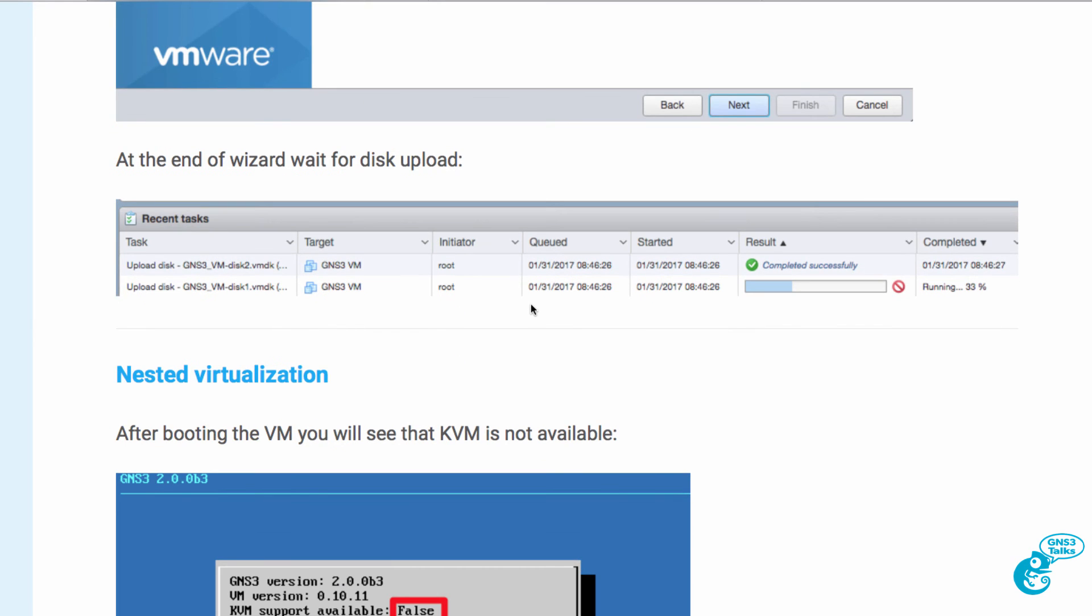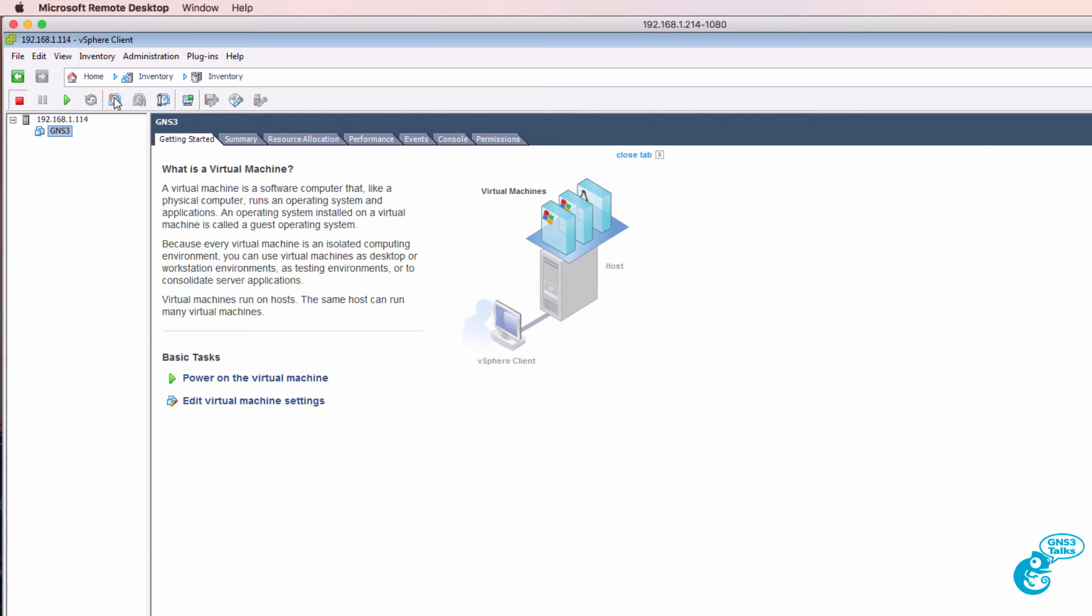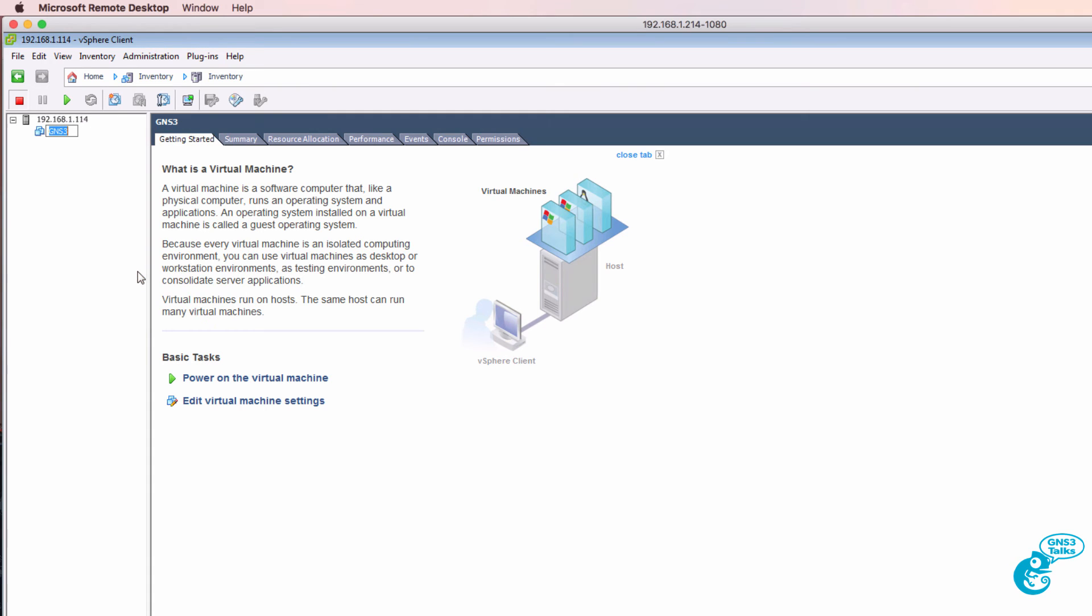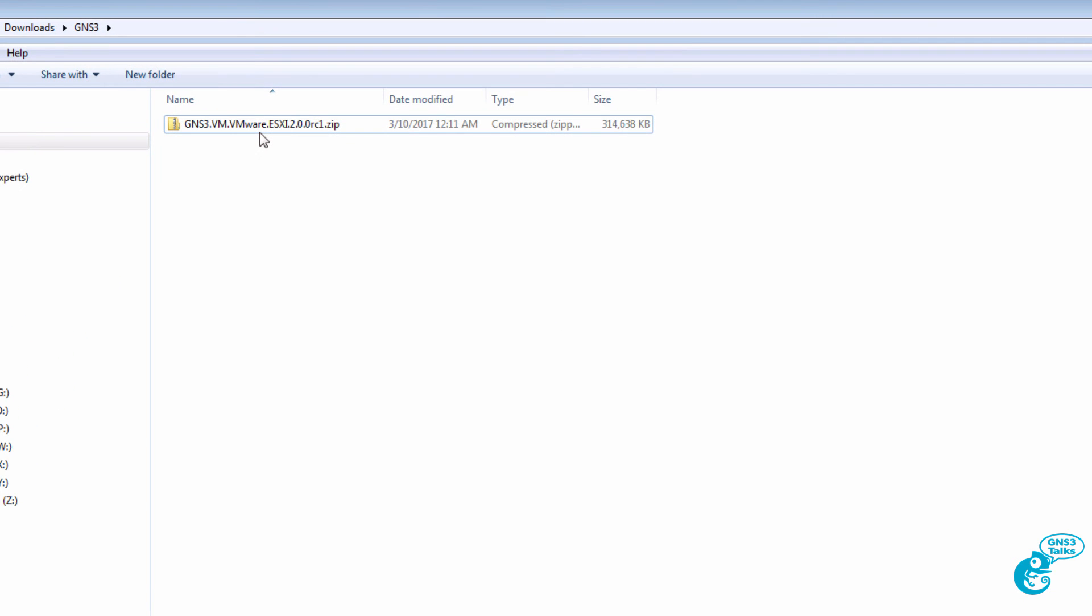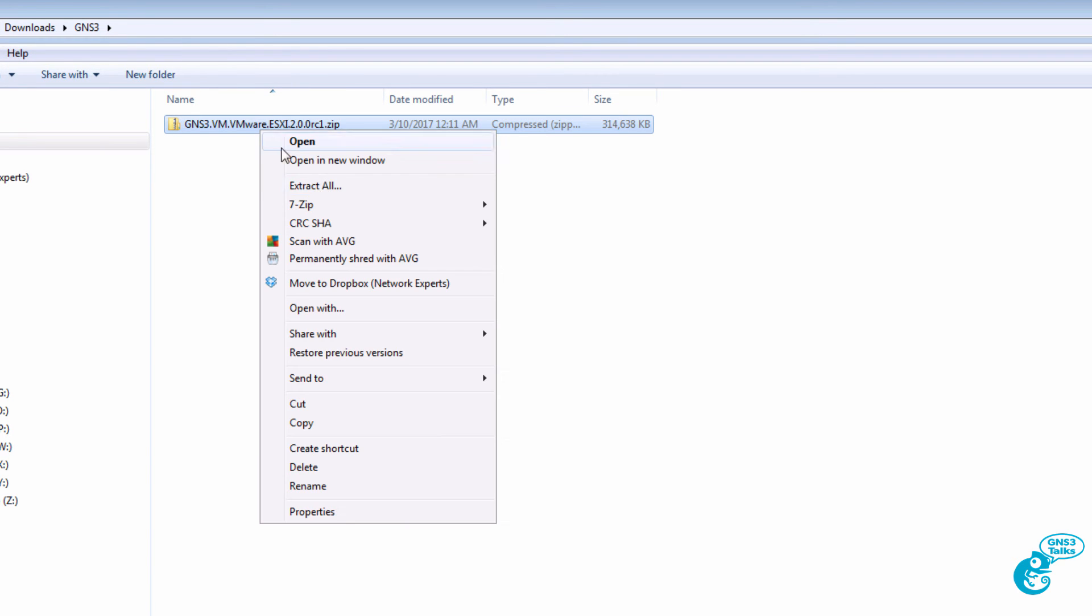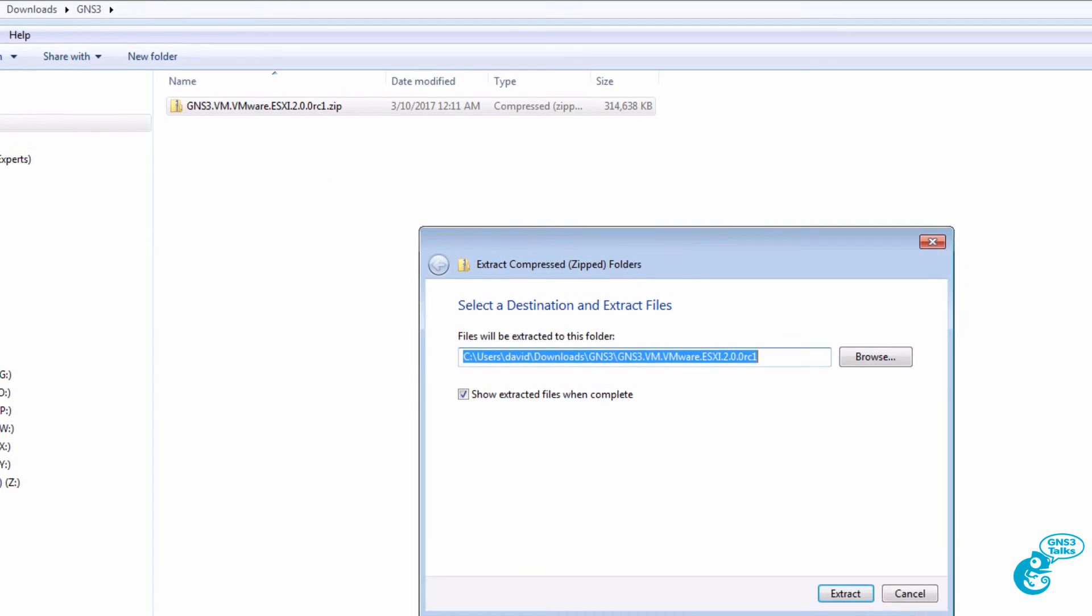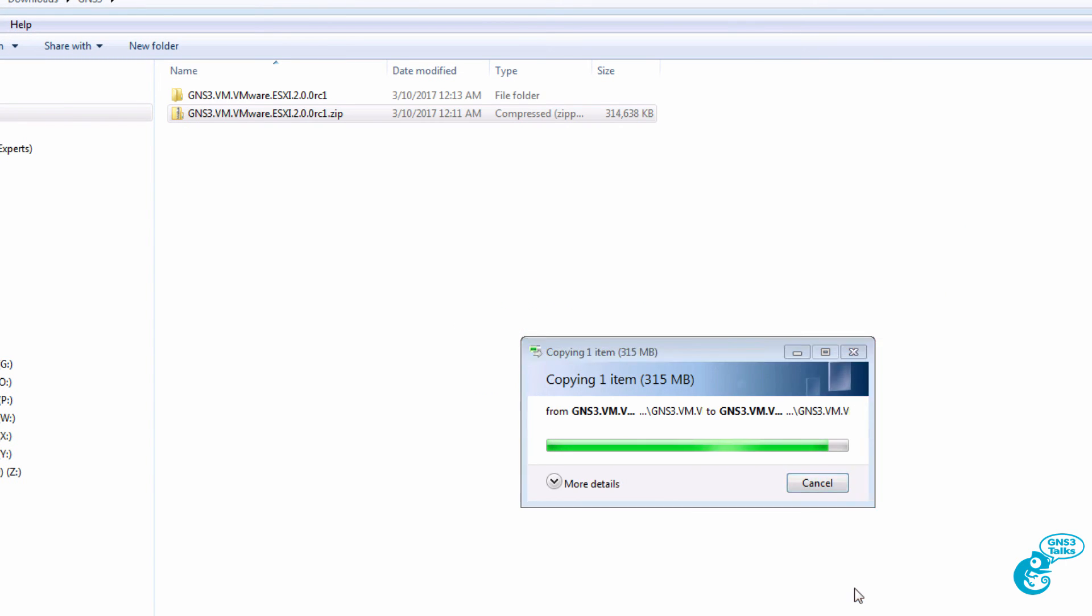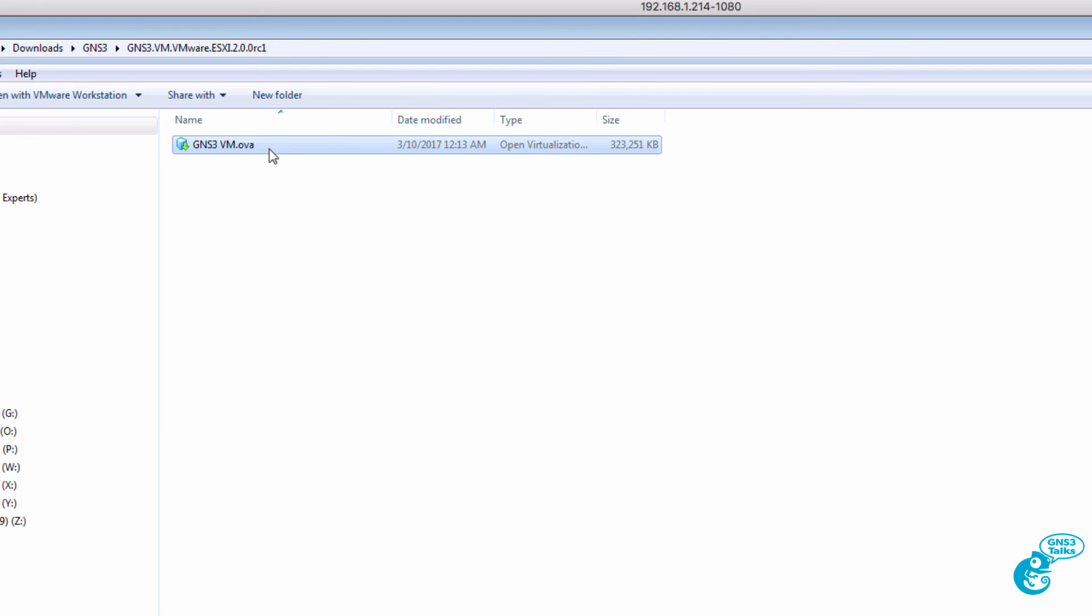And then the disks are uploaded. In this example I'm going to do the same steps but use the vSphere client. I've already got an older version of the GNS3 VM running on my ESXi server. So I'm going to rename this old. And what I'll do now is go to my downloads directory. So here's the ESXi zip file that was downloaded. I'm going to extract all the files.